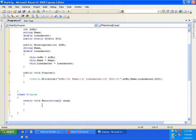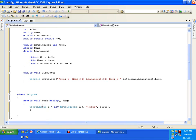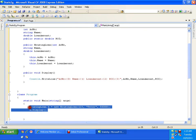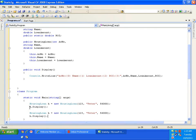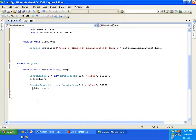Now I'll create objects. HousingLoan H = new HousingLoan, passing account number, name as Peter, and loan amount as 56,000, then call H.display. I'll create a second customer H1 with account number 124, name Jack, loan amount 78,000, and call H1.display.